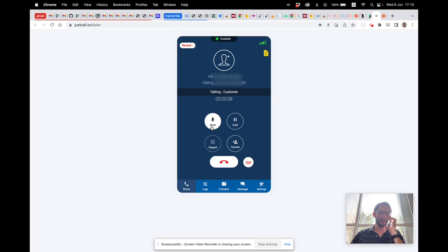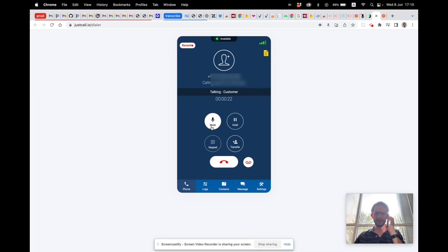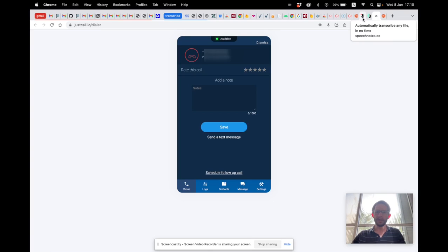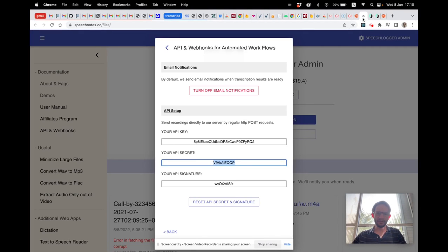Hi, how are you? This is Ronan here. How are you? Is everything all right? In a few moments, we will have it transcribed.